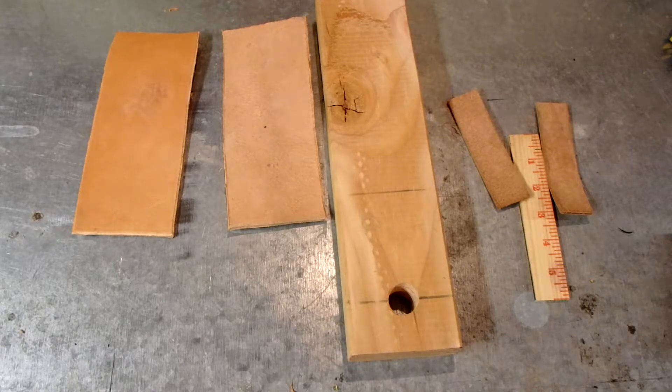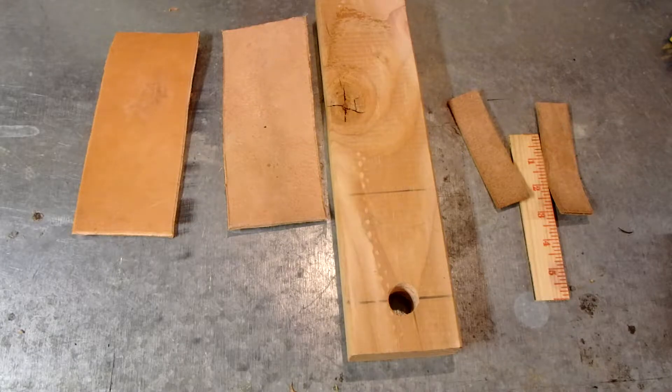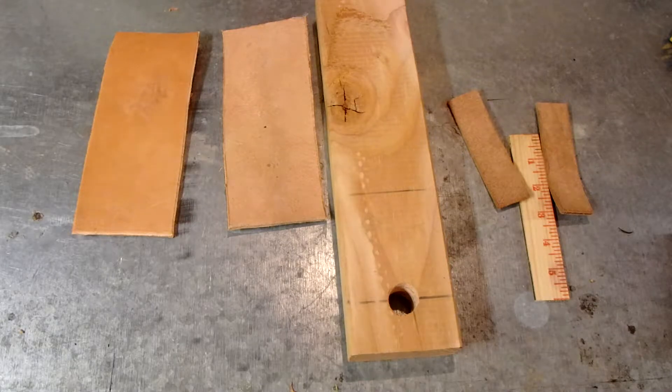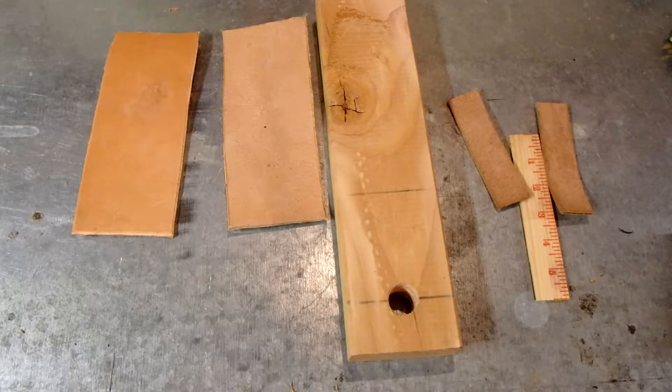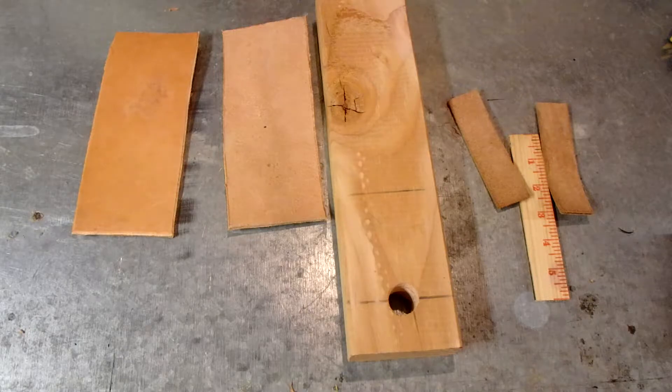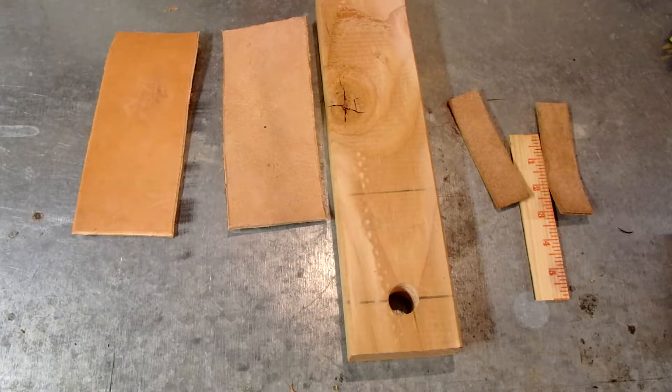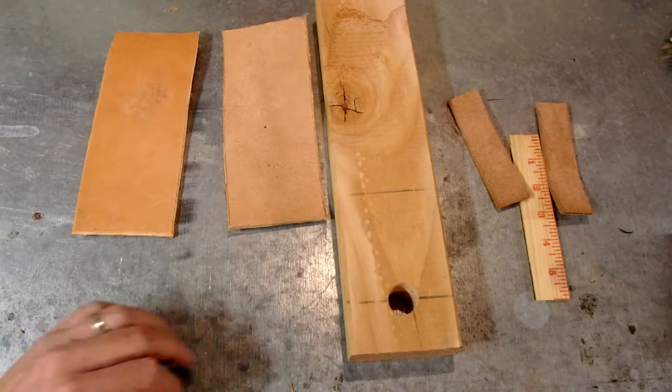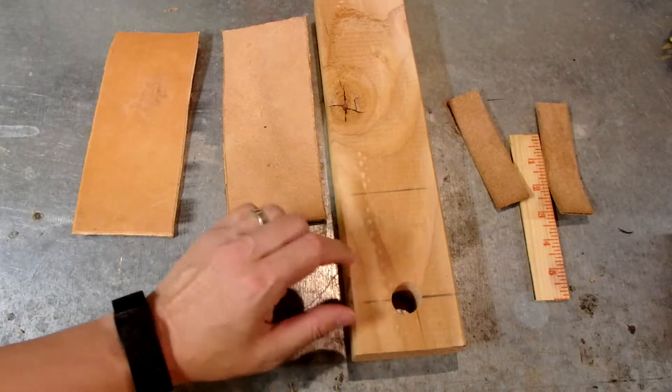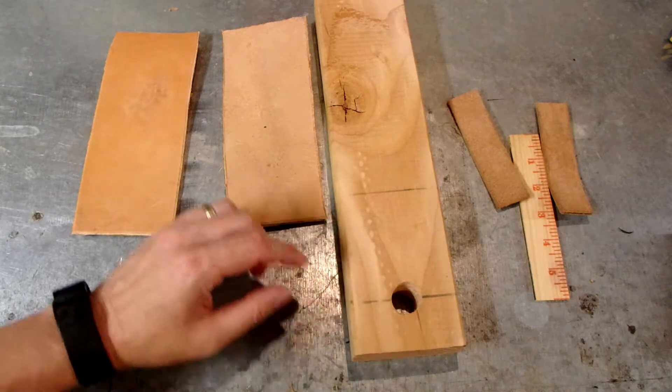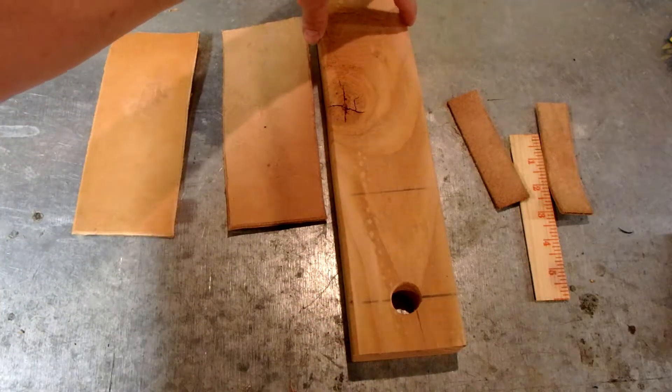Being smart folks that you are, you can probably tell by the name of the video that we're gonna make a strop. A strop is pretty much a piece of leather glued to a piece of wood. There's not really a whole lot to it. I'm using a piece of 2x4 here because it was the widest piece of wood that I had that was thin.